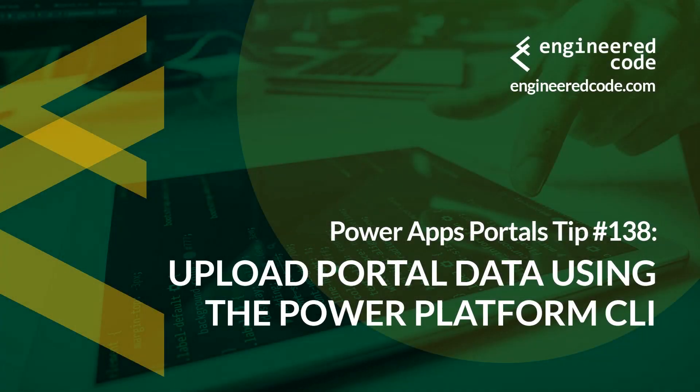Hello everyone, and welcome to PowerApps Portals Tips. My name is Nicholas Heyduk, and this is tip number 138: Upload portal data using the Power Platform CLI.